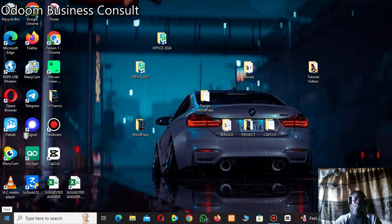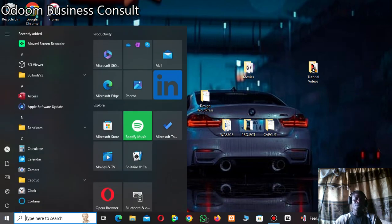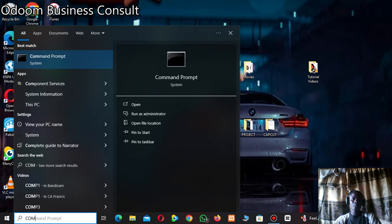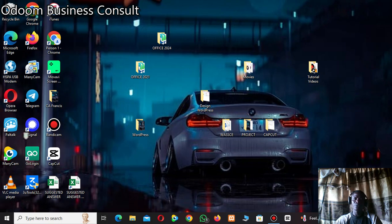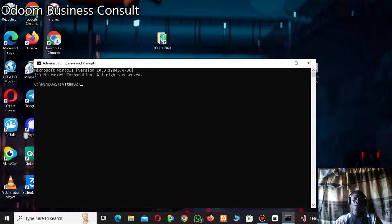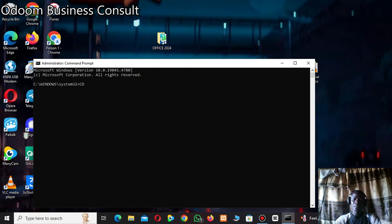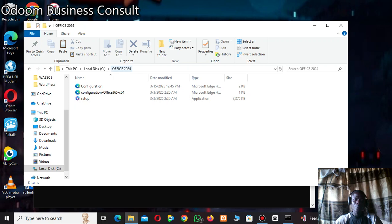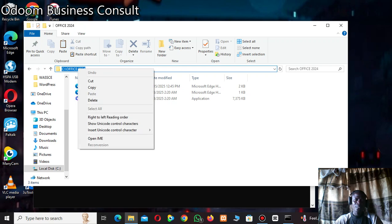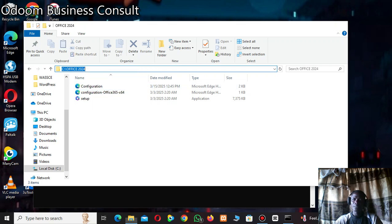Now go to the Start menu and search for 'Command Prompt'. Right-click on it and select 'Run as administrator'. Click Yes. In the command prompt, type 'cd' followed by a space, then go back to your C: drive, copy the folder path, come back to Command Prompt and paste it.